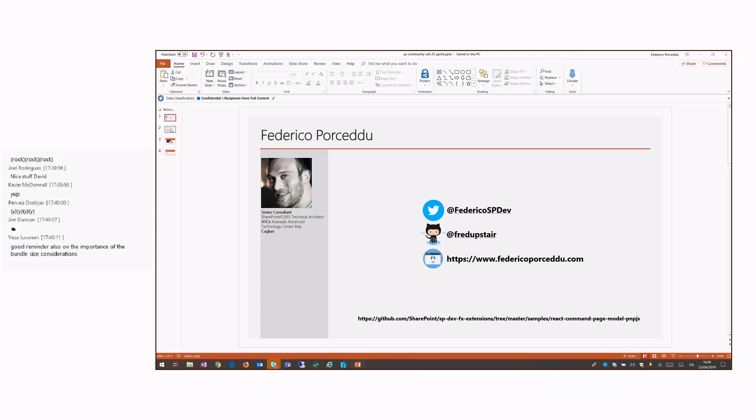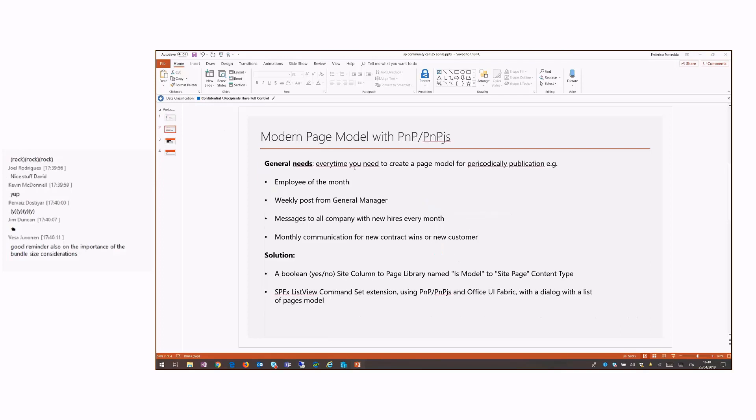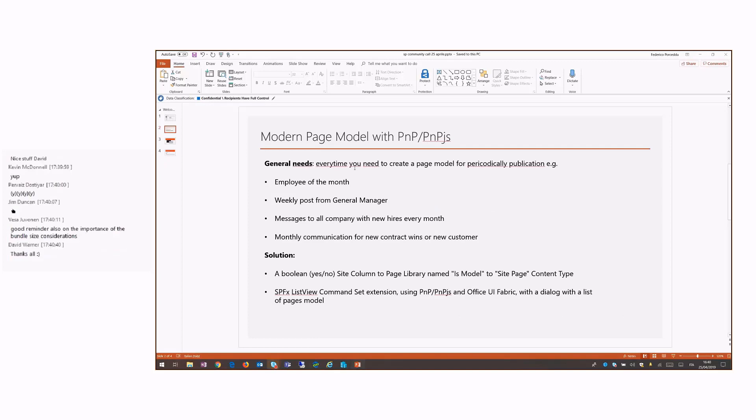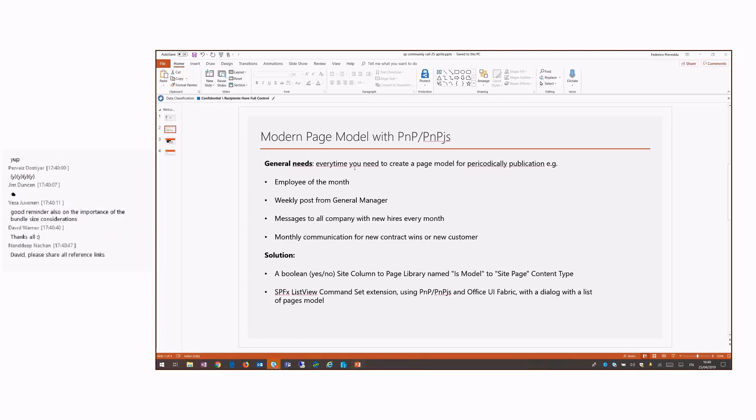Here you can find my reference. Let's see together general needs. Every time you need to create a page model for a periodical publication, for instance, the page of the employee of the month, weekly post from general manager, etc.